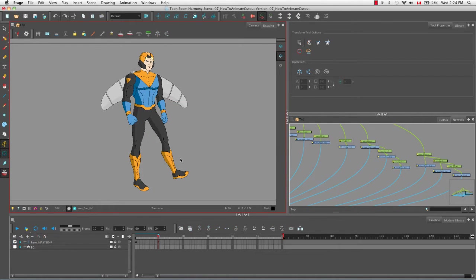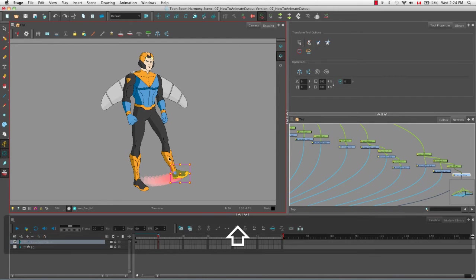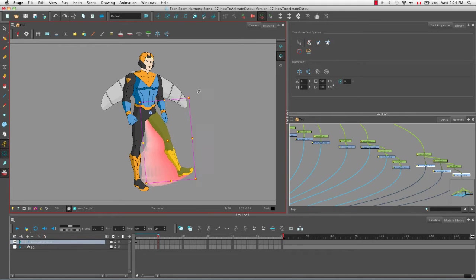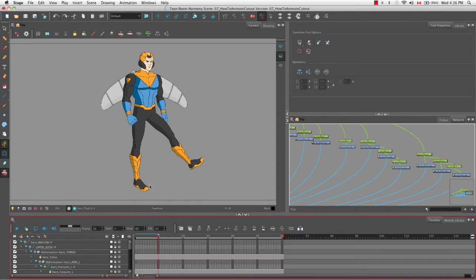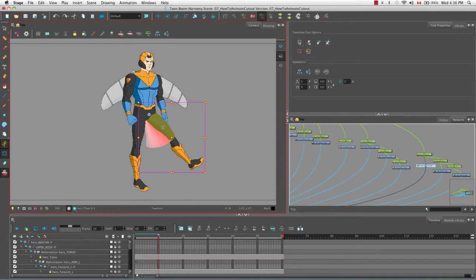If I click on the foot and then use the Shift key to click on the shin and the thigh and make a movement, that position information has still been transferred to the pegs and does not exist on the drawing. We can look at that by going into our character layers — let's uncollapse the layer and select the thigh again in the camera view.